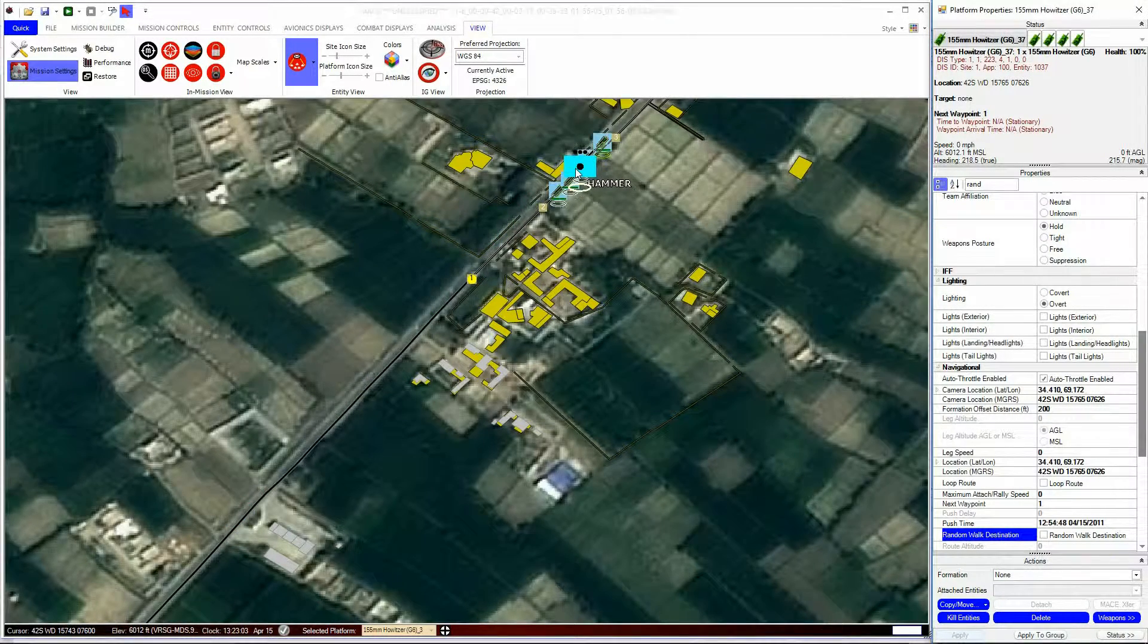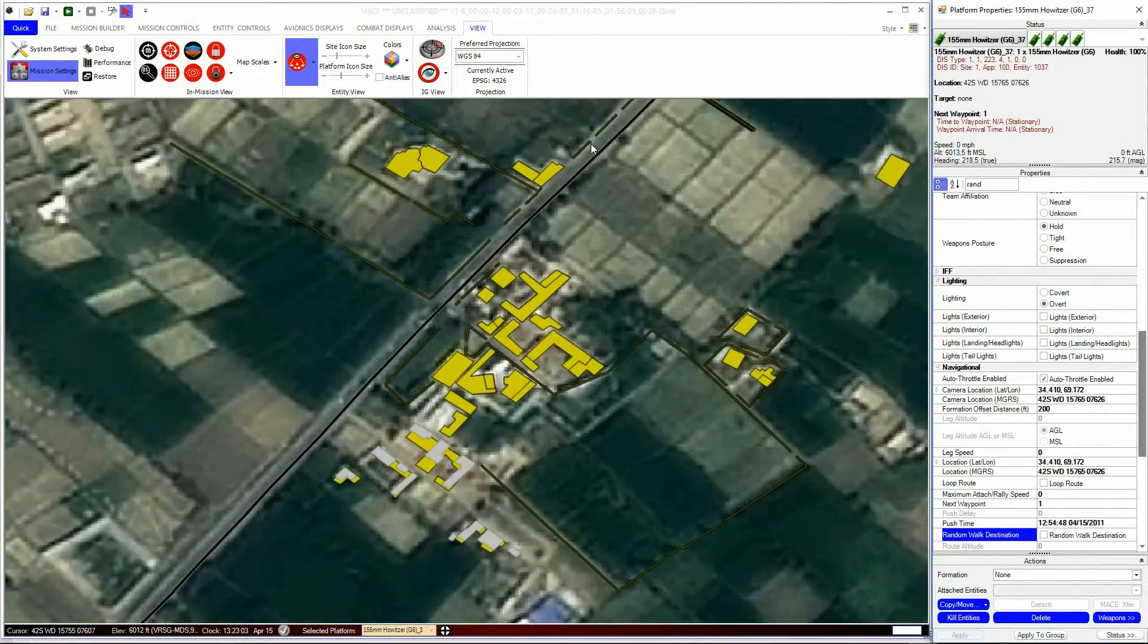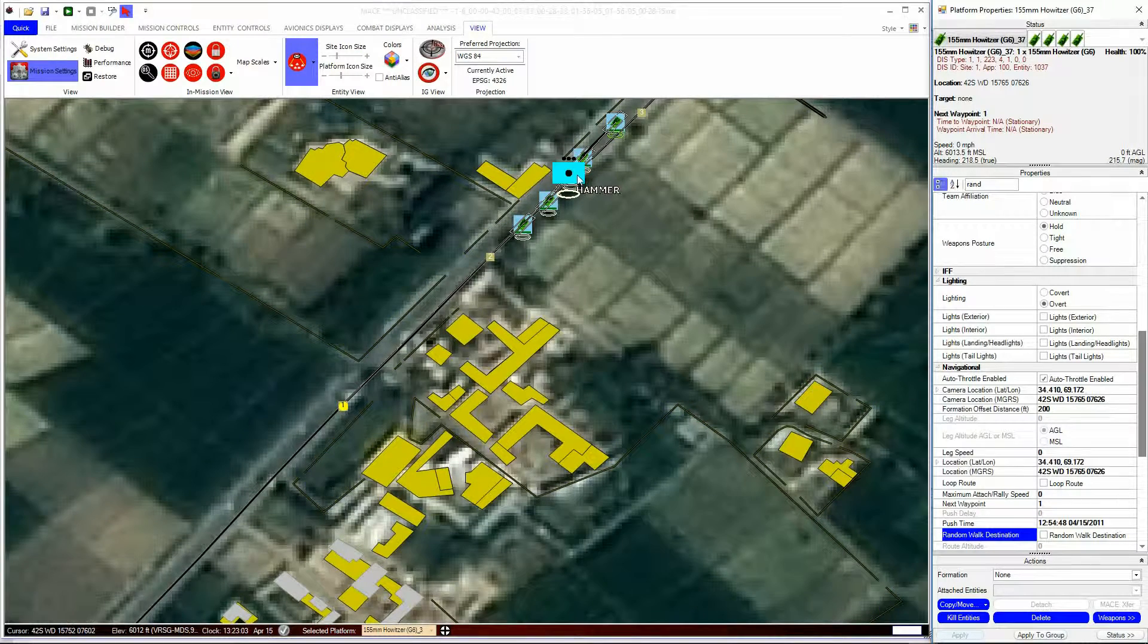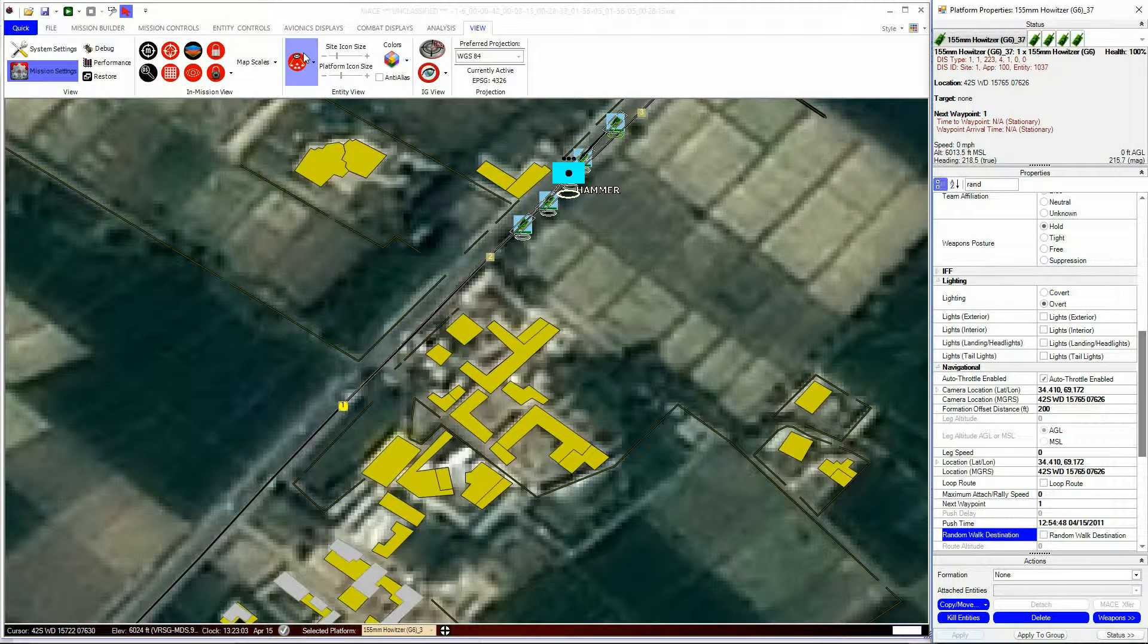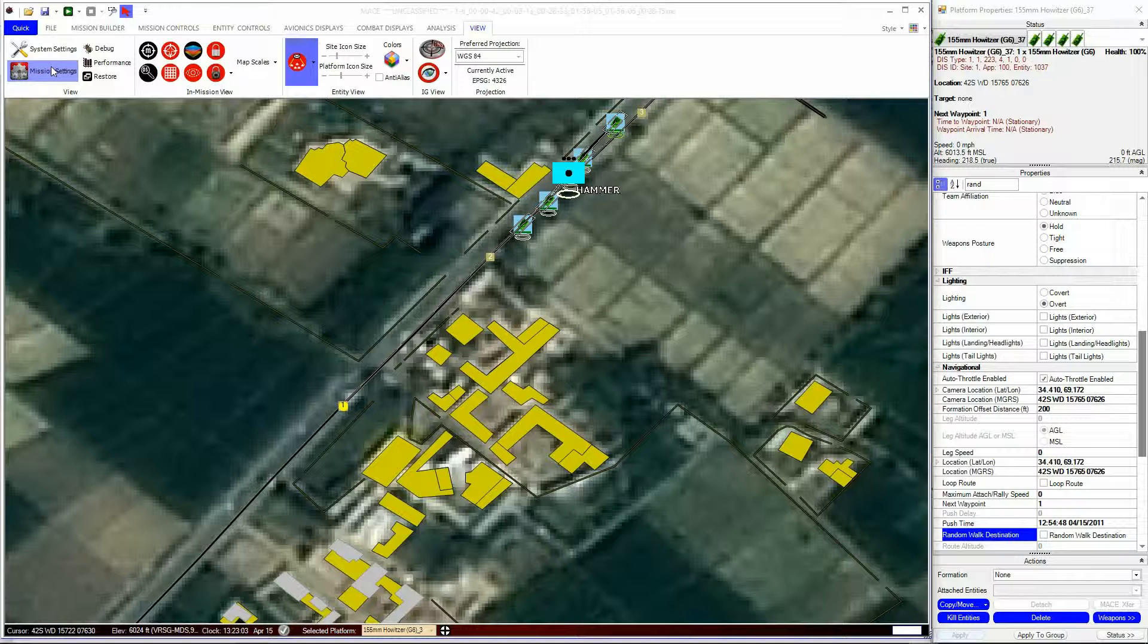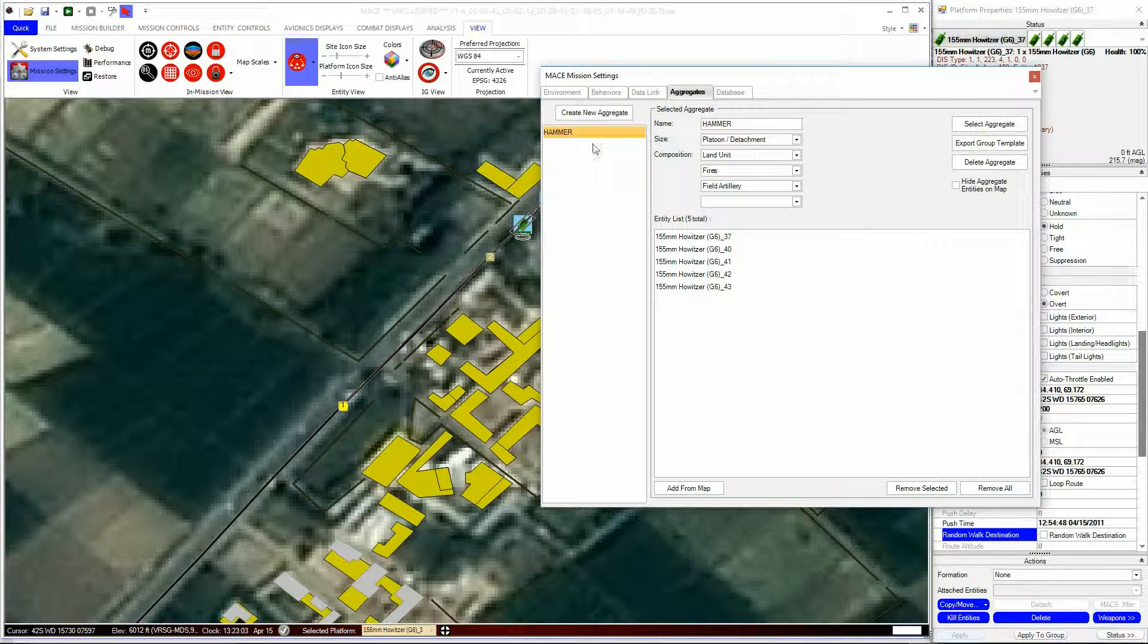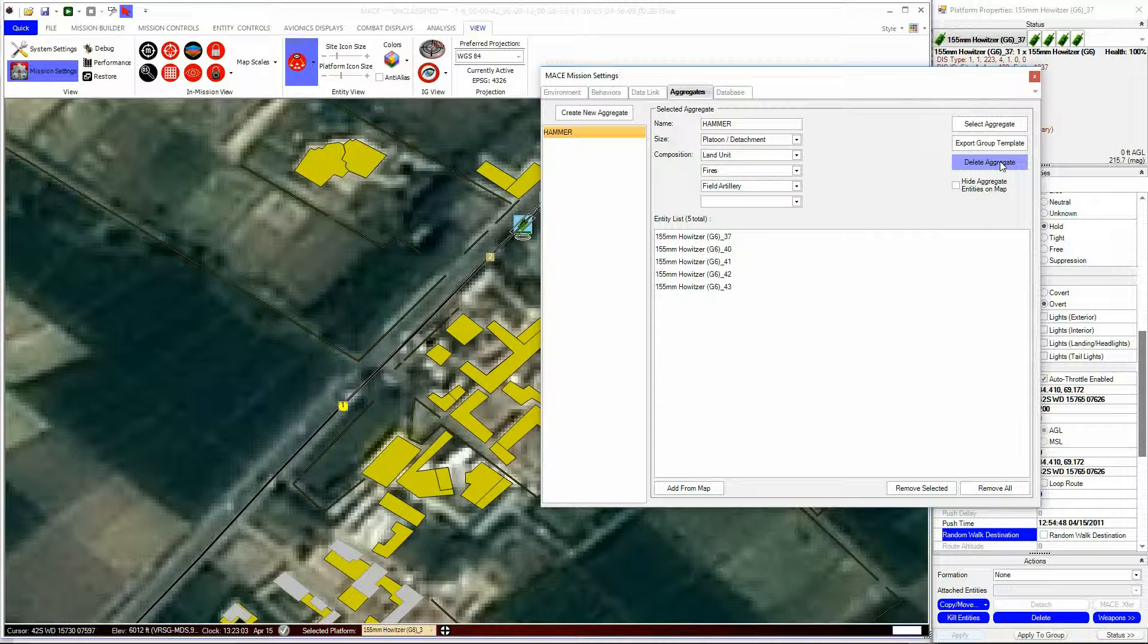If you double-click on the icon, you will see all the individual units. There are a few more functions that you can perform with the Aggregate tab within the Mission settings. All of your aggregates are listed down the left-hand side, and can be selected for editing easily. You can delete the aggregation by selecting the Delete Aggregate button.